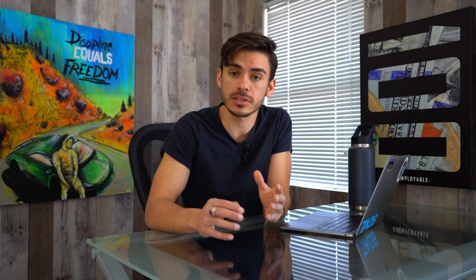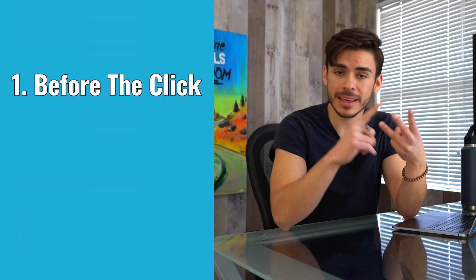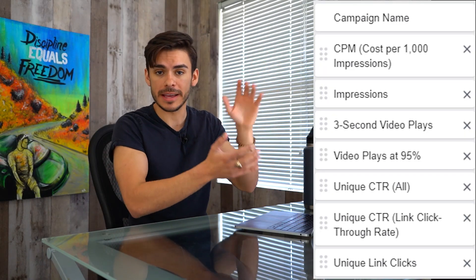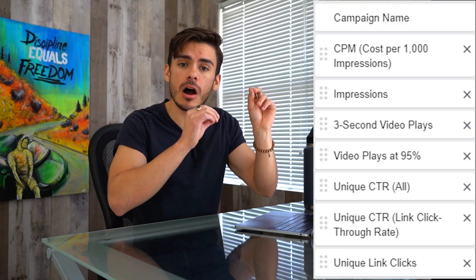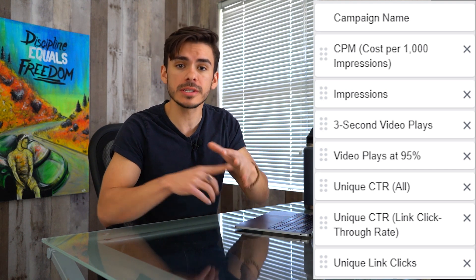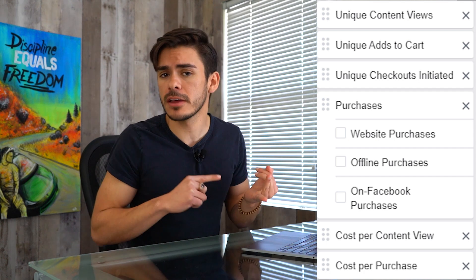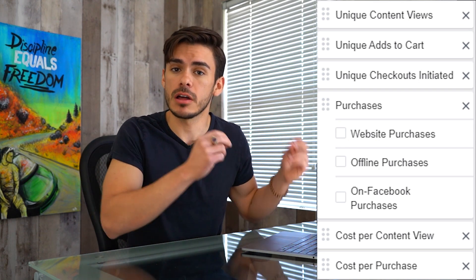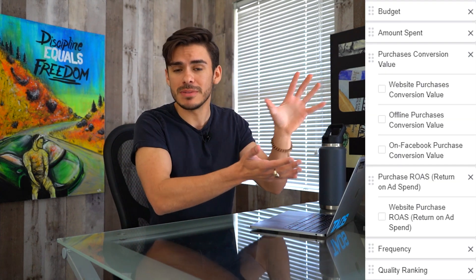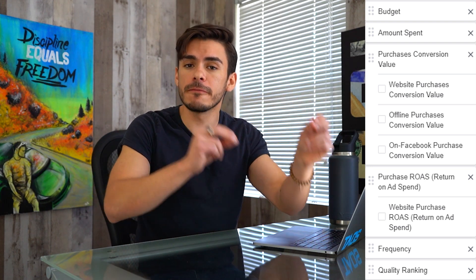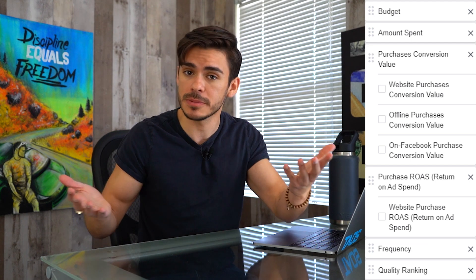Before we get into how we should be looking at this data, it's important that we categorize it. There are really three different categories of data on our dashboard: before the click, after the click, and overview metrics. Before the click data is affected on the Facebook platform itself — so ad creatives or audience choices. After the click is everything happening on the website itself — things like website design or ad copy. Overview metrics give us a general picture of how the funnel and the ad account is performing.